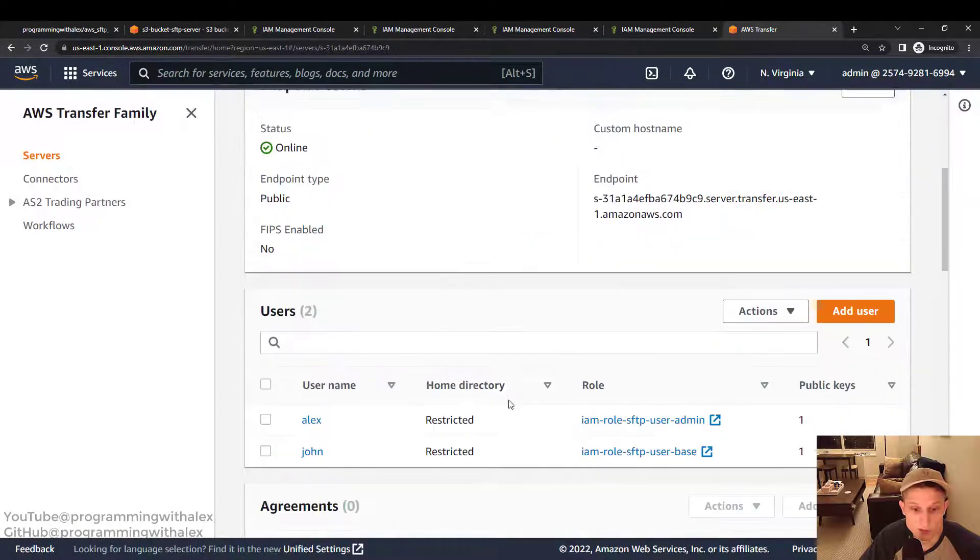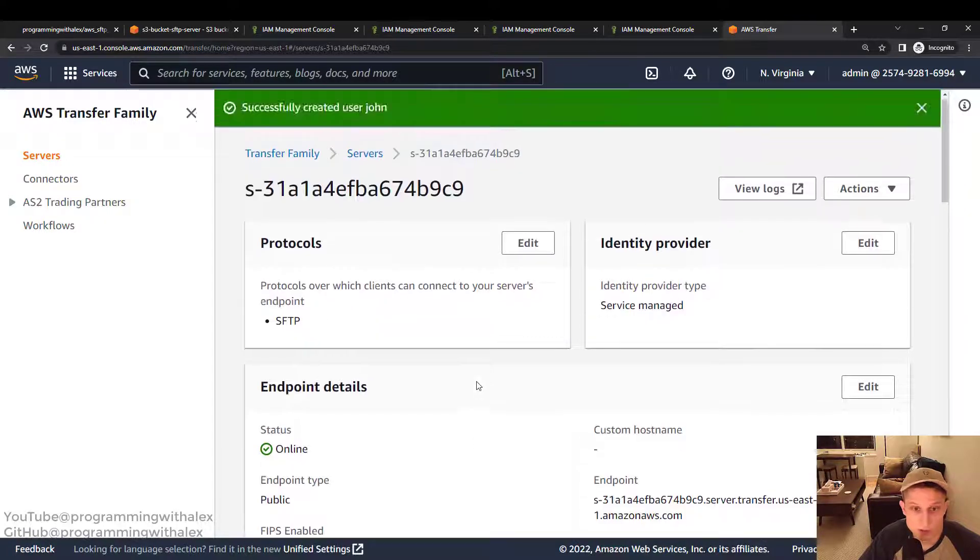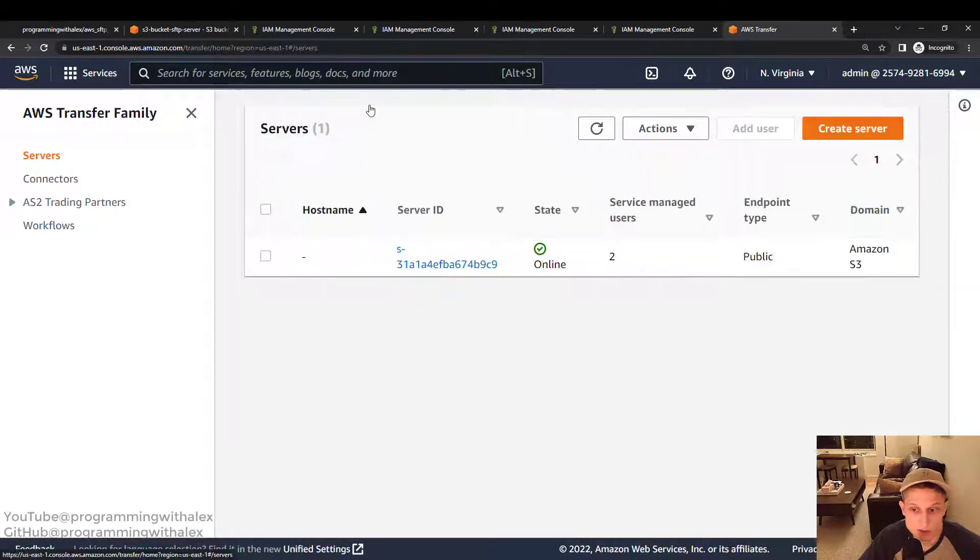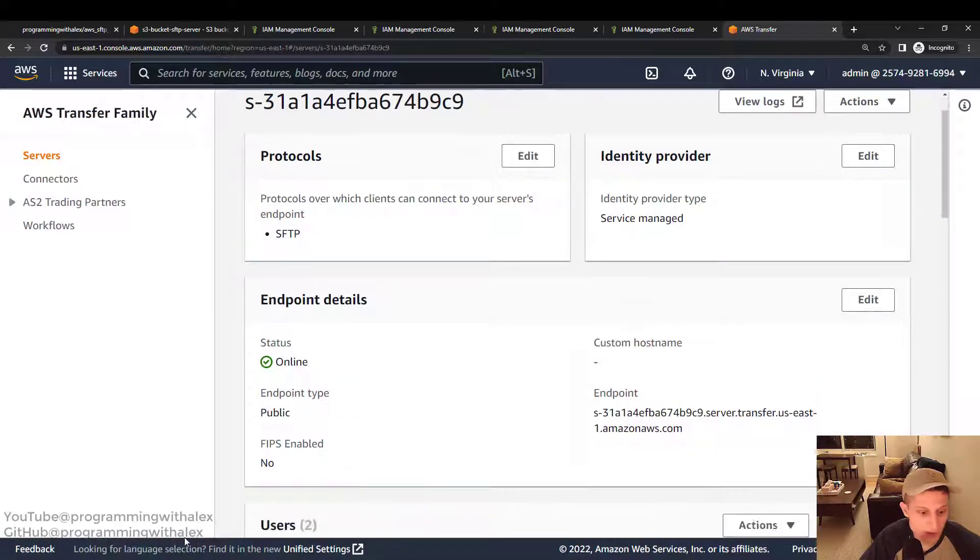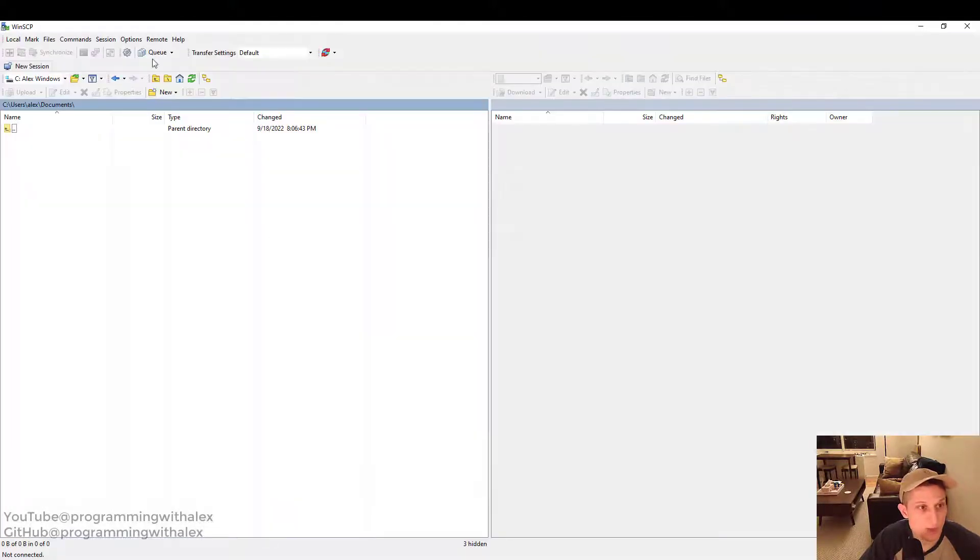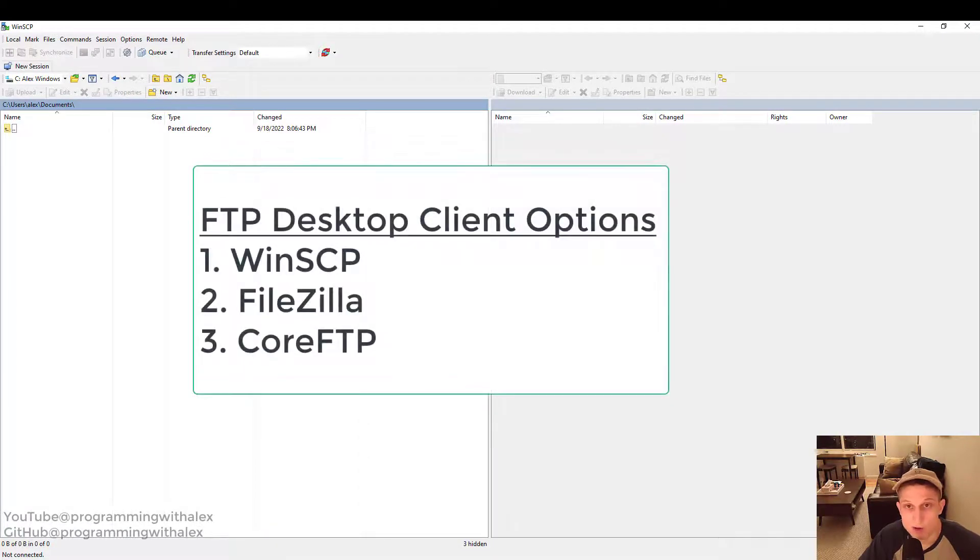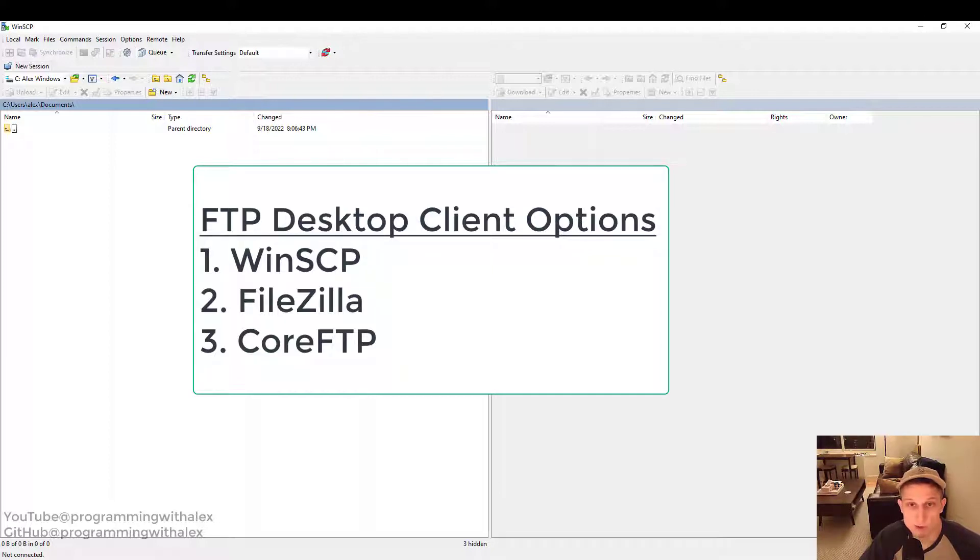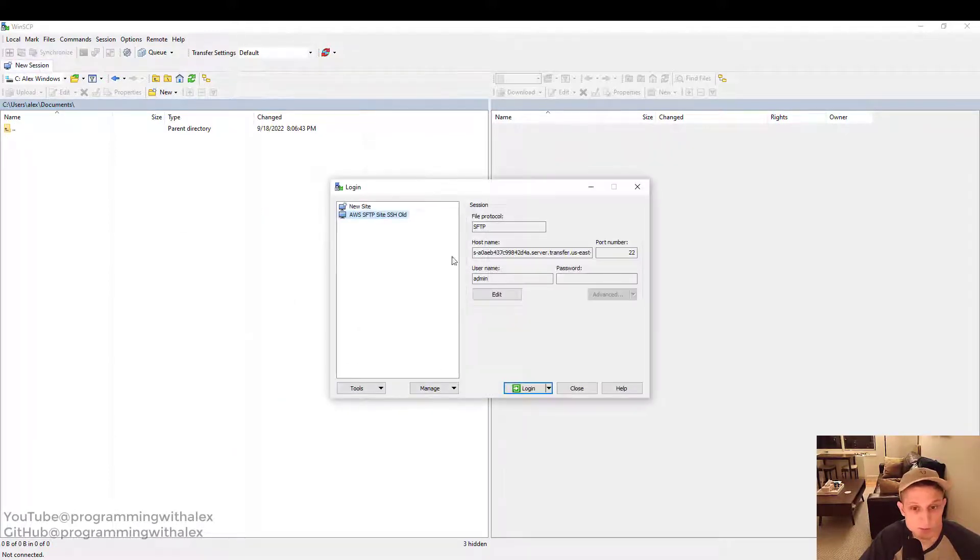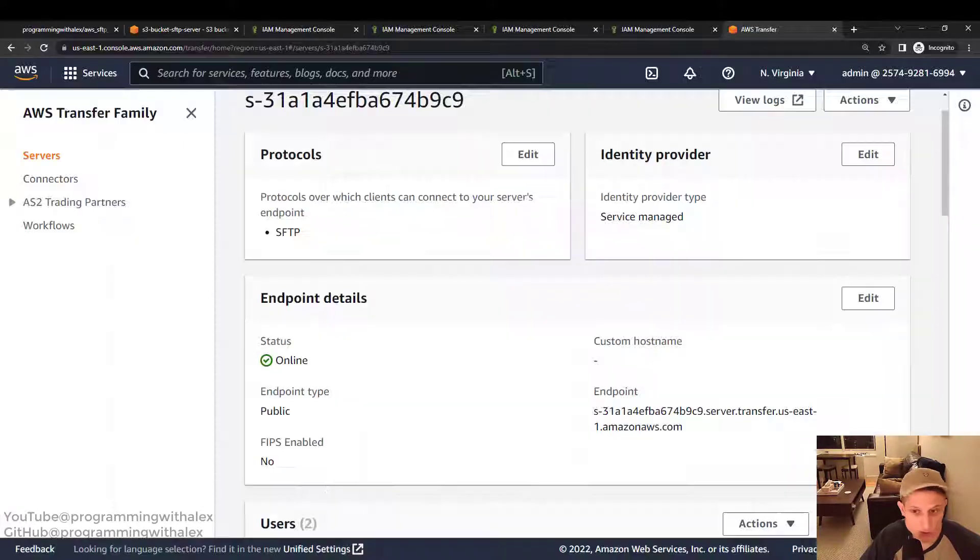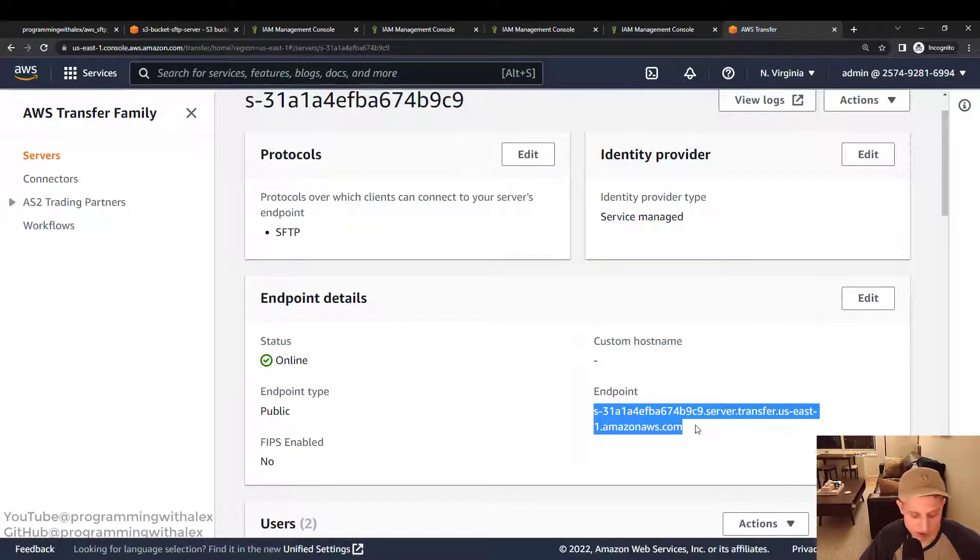Alright. So now we've got our two users, Alex and John. So let's actually try to sign in. So let's go back to the servers. Click into it. Just make sure we're in the right one. Here's our endpoint. So go to WinSCP. So this is my FTP desktop client. There's other options available like FileZilla, CoreFTP. Pick whichever one you're most familiar with. Anyone will do. Click new session. New site. Host name. Go back. We're going to copy it right here. Go back. We're going to paste it.